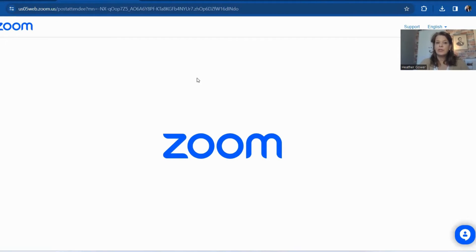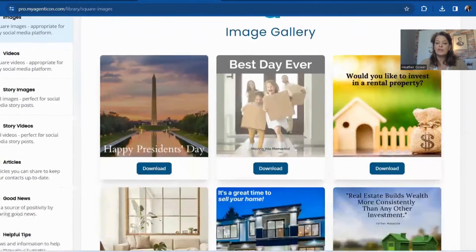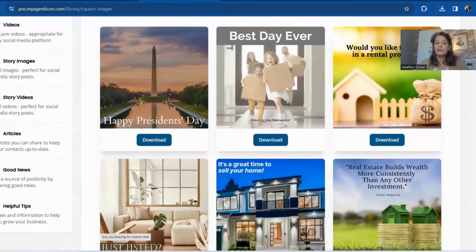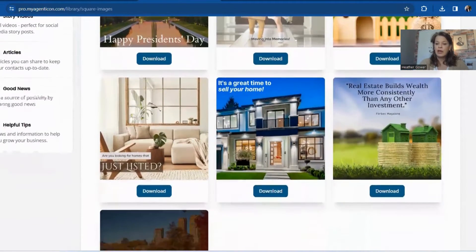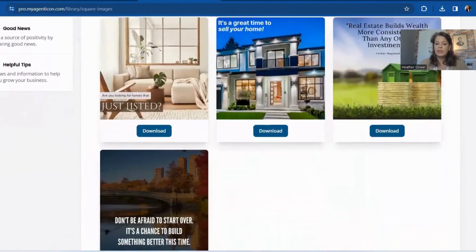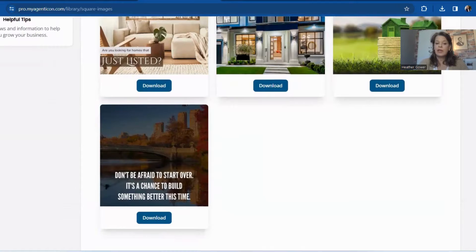The first thing we're going to do is go to Agent Icon. Agent Icon is a great place to find lots of different images for you to use for postings.